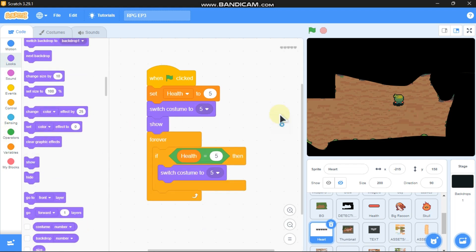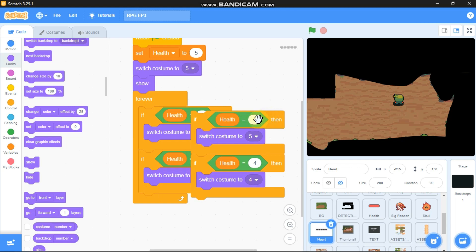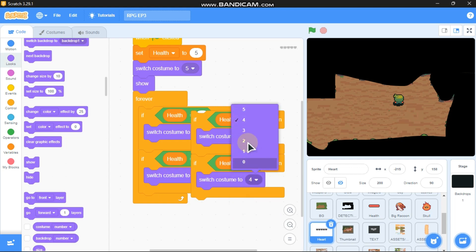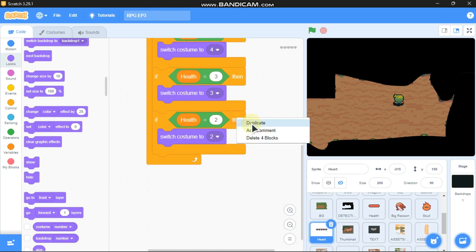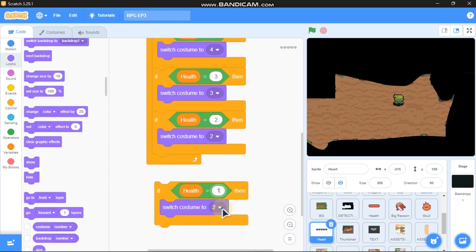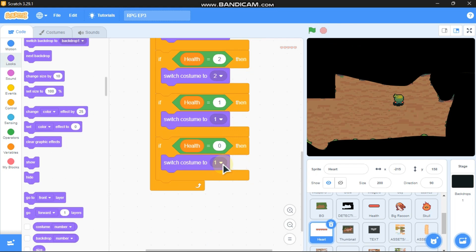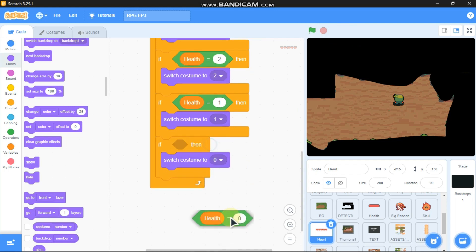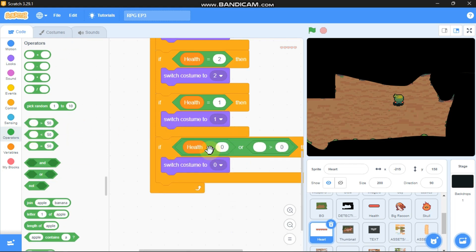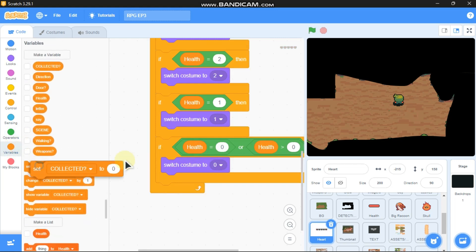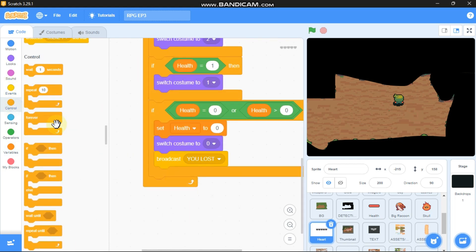Show at the beginning. Duplicate: if health equals 4, switch costume to 4; if health equals 3, switch costume to 3; health equals 2, switch costume to 2; health equals 1, switch costume to 1; and if health equals 0, switch costume to 0. Grab an or block: if health is less than 0, set health to 0.